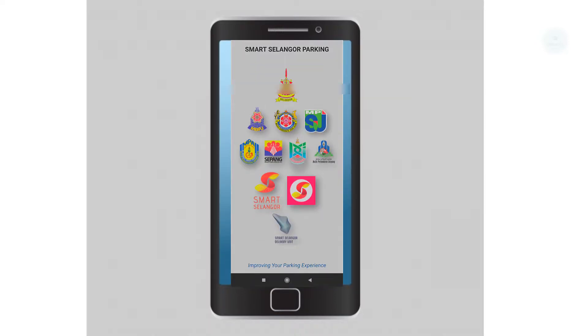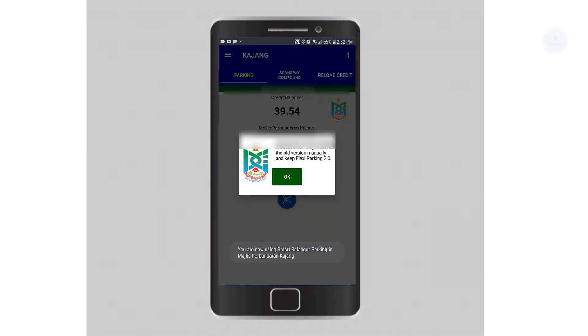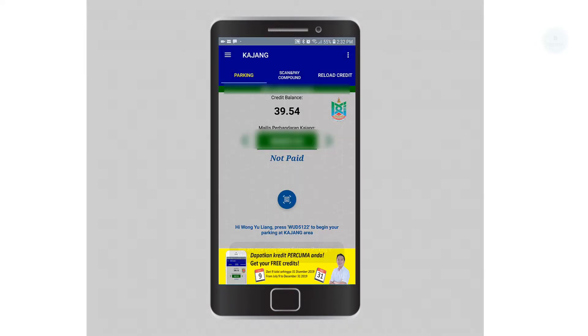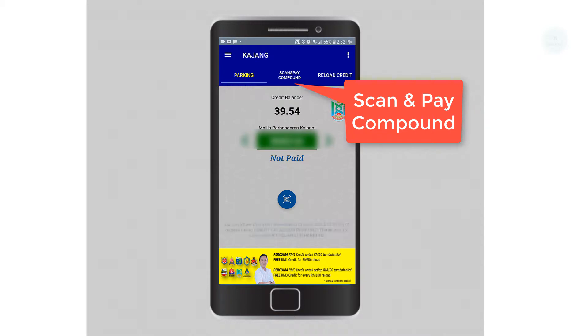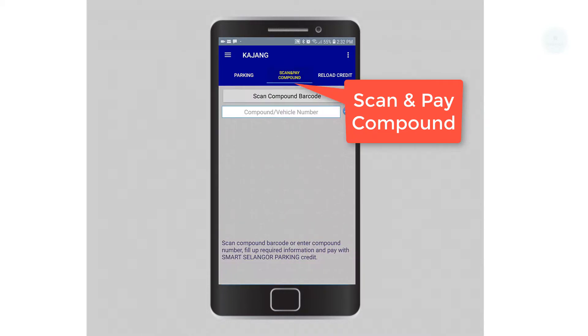Once we are logged in, we are able to see our balance. To pay for the summonses, we click scan and pay.